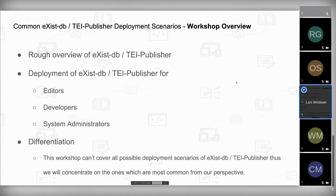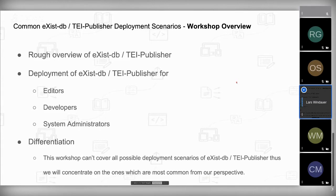We'll go through the different roles and what deployment means for editors, developers, and system administrators. We won't be able to cover every deployment scenario of eXist-DB and TEI Publisher because there are simply too many, but we will concentrate on the most common ones from our perspective at eXist-Solutions. So let's jump in.